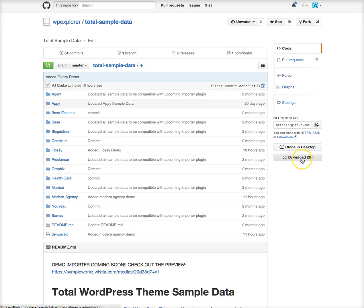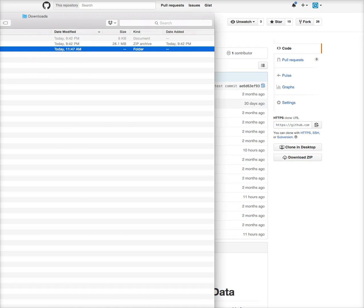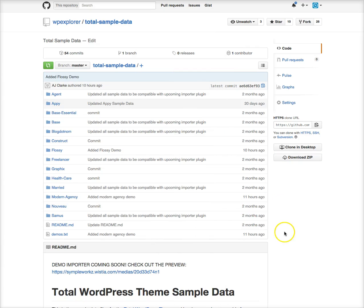I'll click download. The reason we keep it on GitHub is so we can push out updates to the sample data and release new demos from time to time. This way we can release new demos without you having to update your theme.